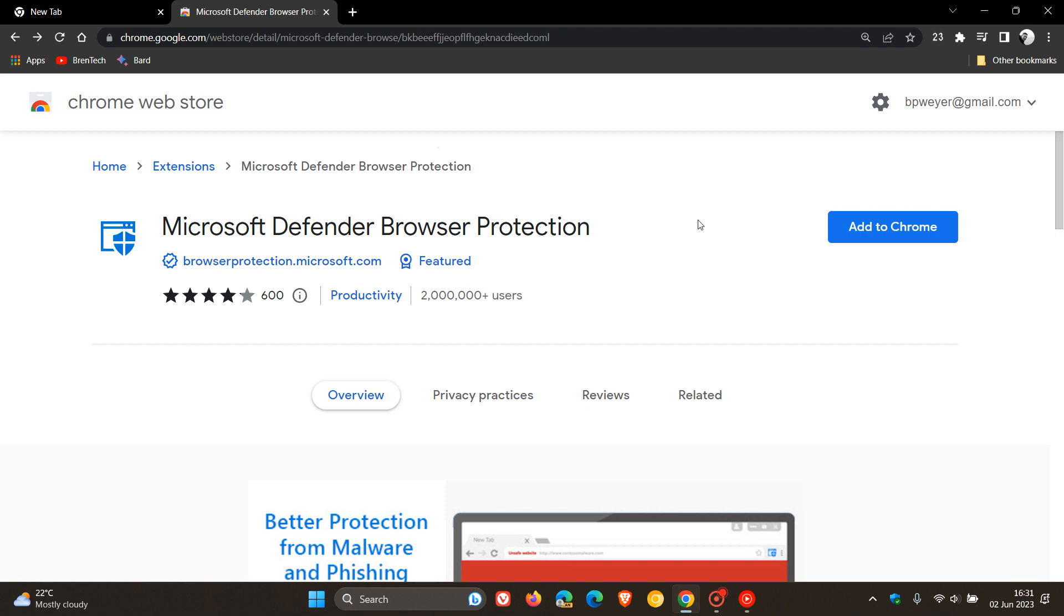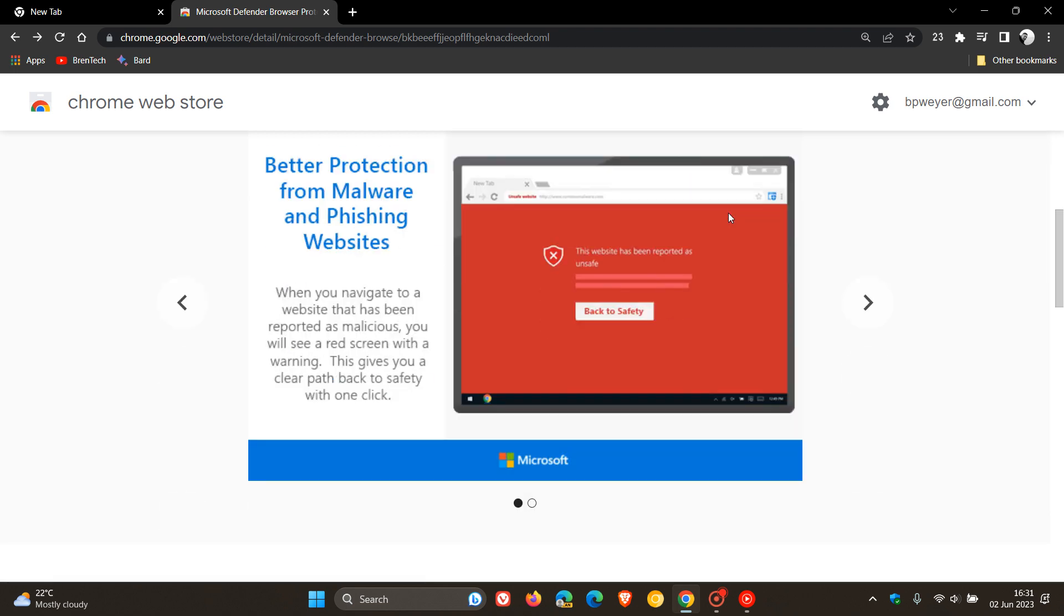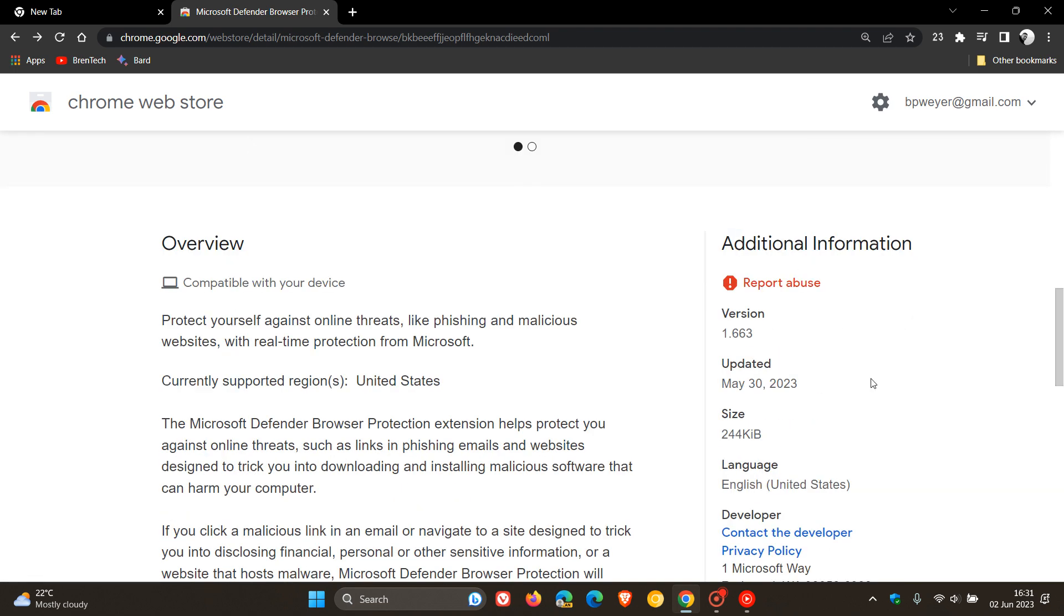Now, they previously discontinued the extension, and due to user feedback, have re-released an updated version, which they rolled out on the 30th of May.